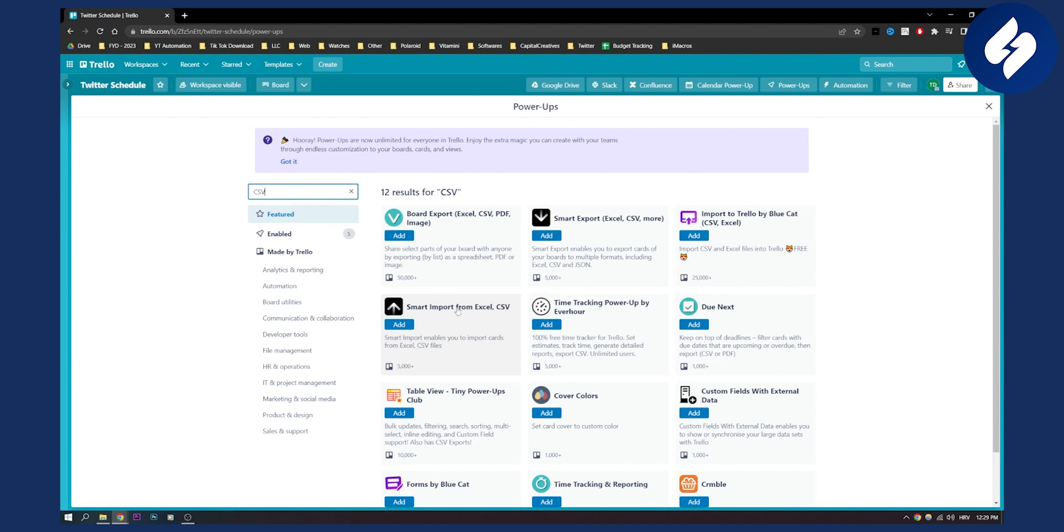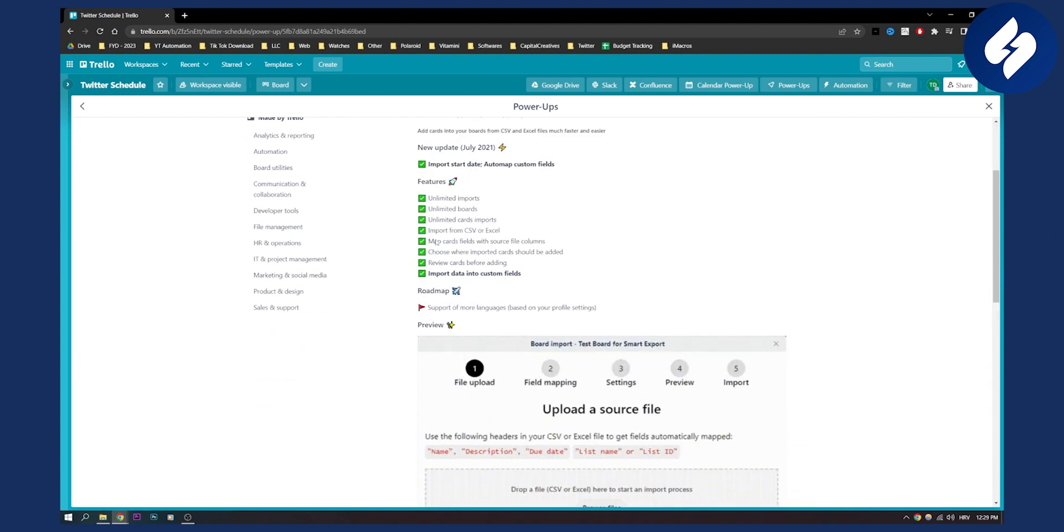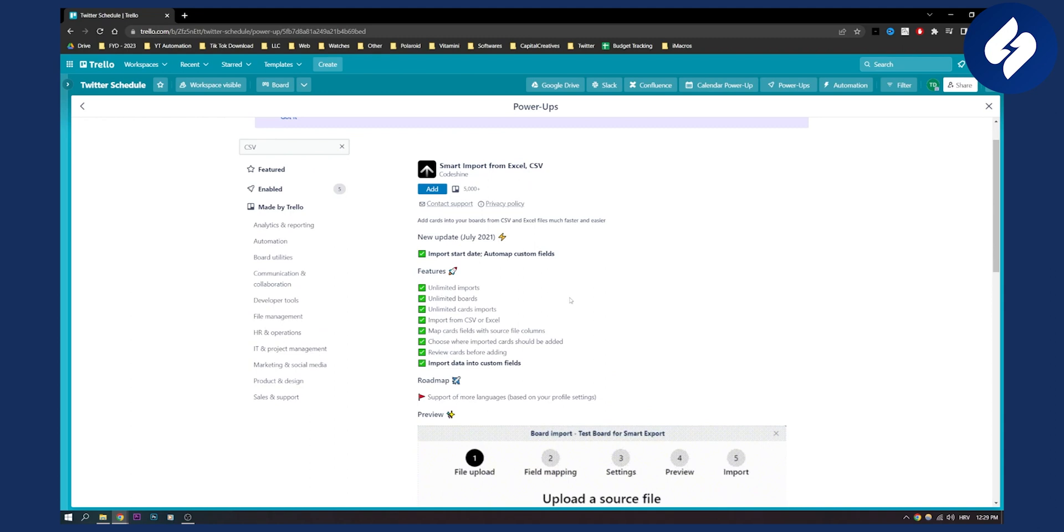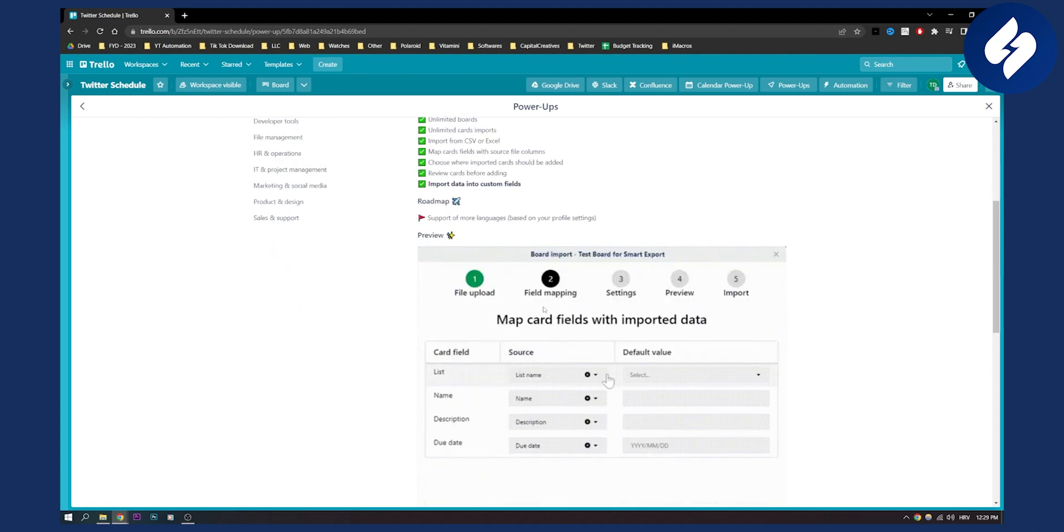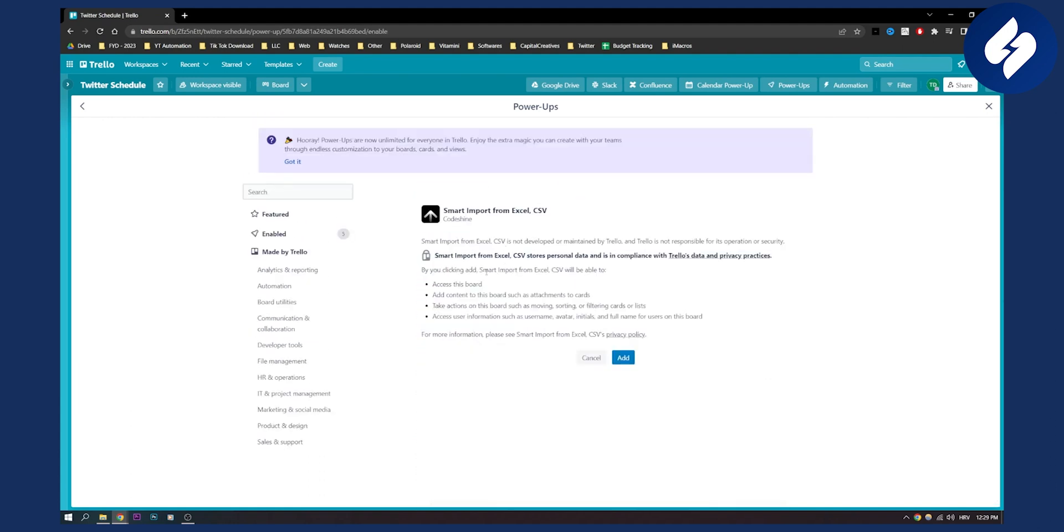So just click on it smart import from Excel CSV. Go to this and as you can see you have unlimited imports, unlimited boards, unlimited card imports, import from CSV or Excel which is really great. So let's add this.